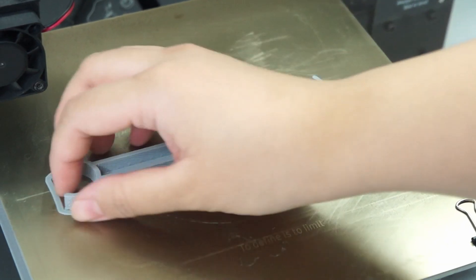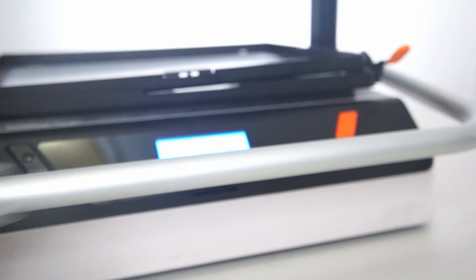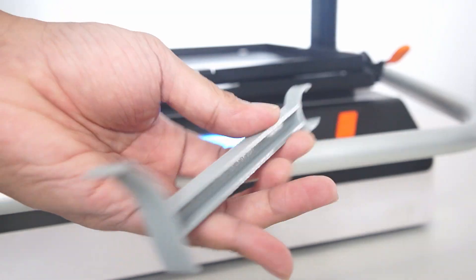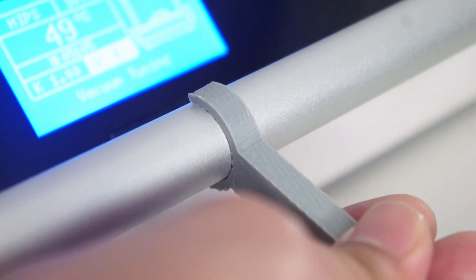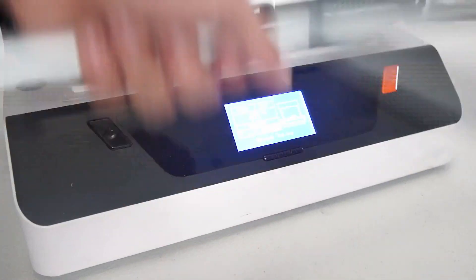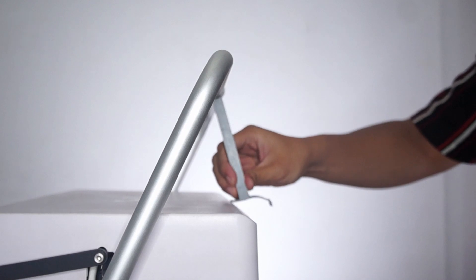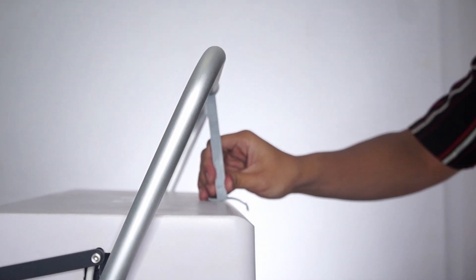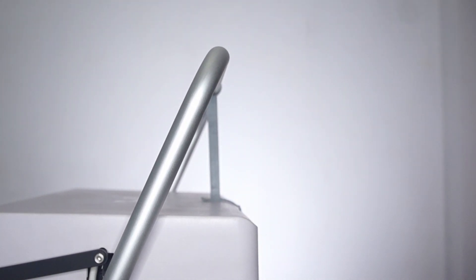3D print the model and install it as shown. It's as simple as hooking this end onto the handlebar and when you raise it up, swing it away from you and place this end on the heater cover and it should hold the sheet clamp in place during the heating cycle.